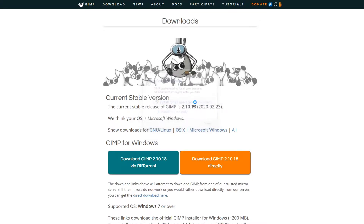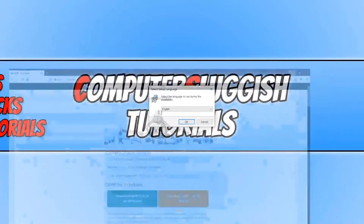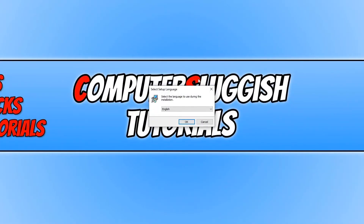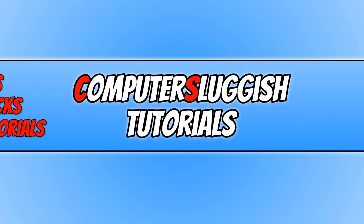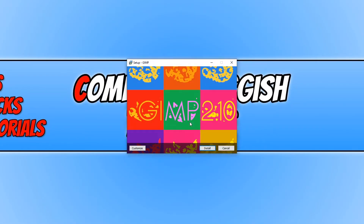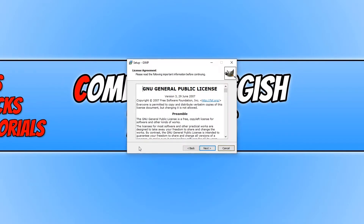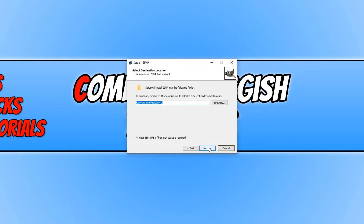I'm now going to go ahead and select Install for All Users. You now need to select your language. You can then click on Customize, agree to the license if you're happy with it, and go Next.